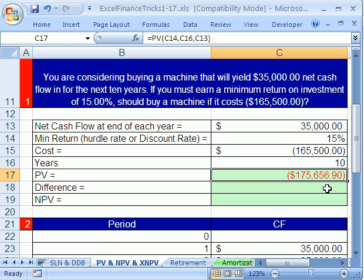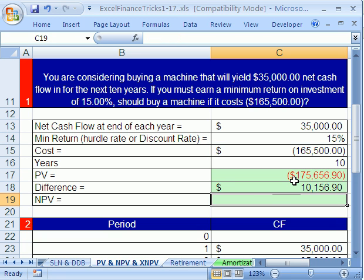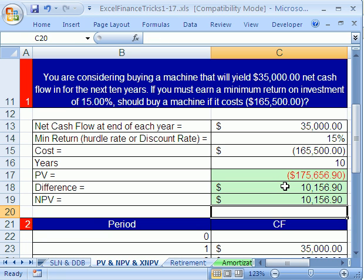The result is $175,000. Our calculations suggest this machine should cost $175,000 — that's essentially the amount we're willing to pay. Anything less than this, like $10,000 less at $165,500, and we're definitely going to buy it; we see it as a worthy investment. We then calculate the difference — the present value minus the cost — and it gives us a positive number. That's the net present value, and a positive NPV means we should buy the machine. We'll see you next Excel Finance Trick.